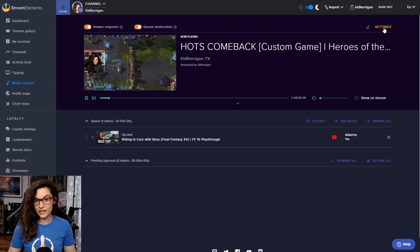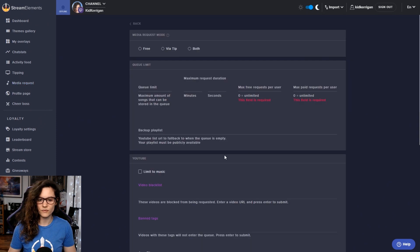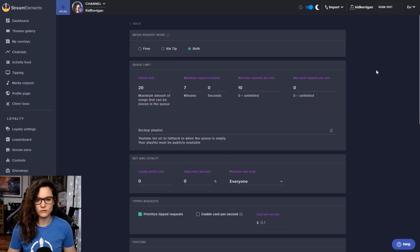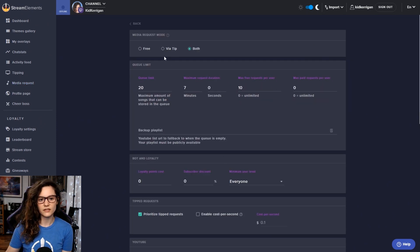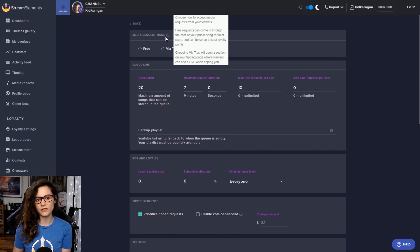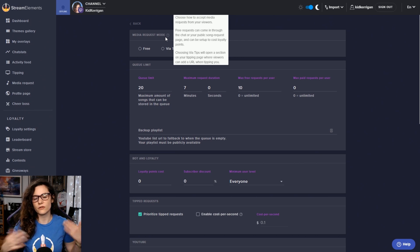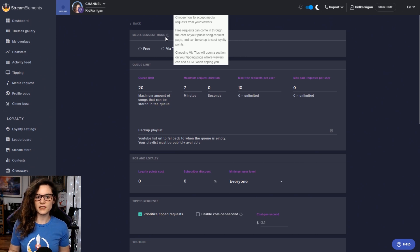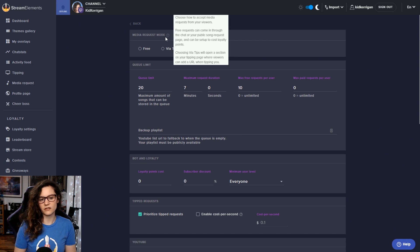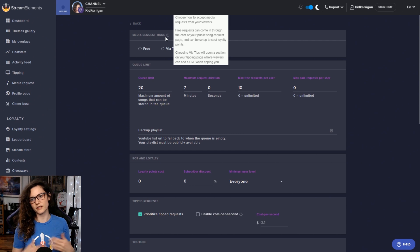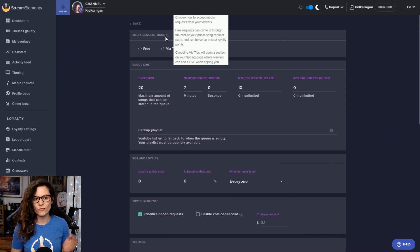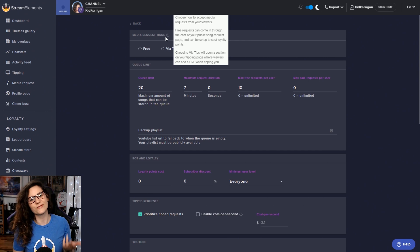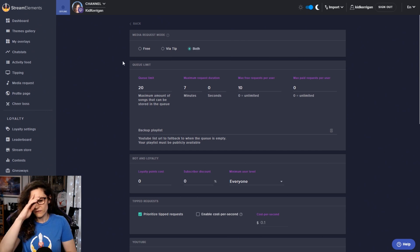So now let's check out the settings for the media request tool. So if you click on the settings, you can see here that you have the media request mode. This shows you how you want to accept your song requests. Do you want them to be free, via tips only, or a combination of both? So you can allow your chat to just request any songs they want for free, or you can require that a tip be attached to that. That's completely up to you. It's a personal preference. It might depend on the size of your community as well. So that's totally up to you.